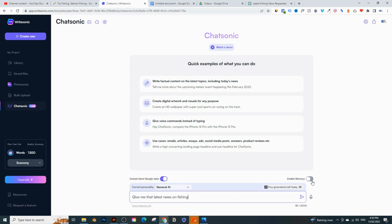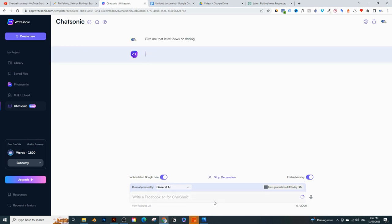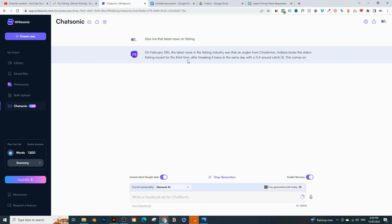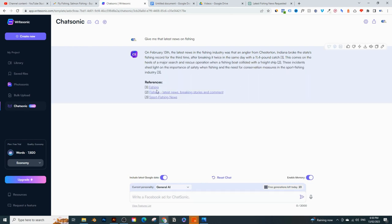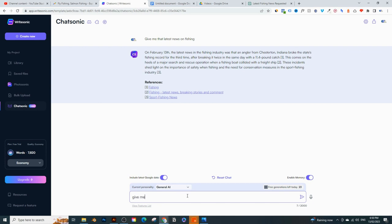With Chatsonic, you can do that. I'll enable memory — that means it's going to remember what we talk about. Sometimes this takes a while. I asked it the same question — give me the latest news on fishing — and it even gives me references, like a link to sports fishing news, fishing latest news, and breaking stories. So it's a really helpful tool. Then I can go further and say: give me some ideas for a YouTube video on fly fishing based on current trending topics on YouTube.